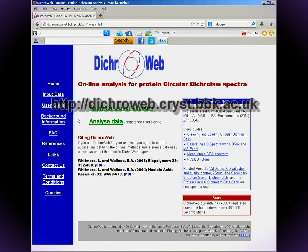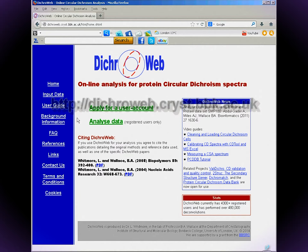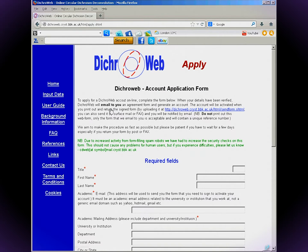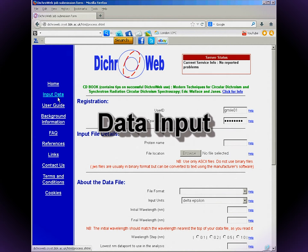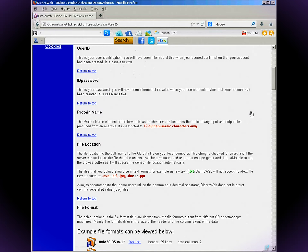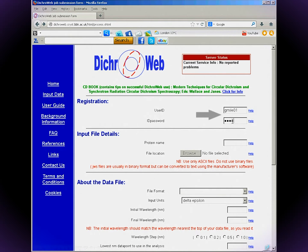DichraWeb can be found at dichraweb.chris.bbk.ac.uk — just Google 'DichraWeb'. You'll need an account and password; apply online and complete the form. Follow the instructions. Now we'll look at inputting data. Note that clicking 'Help' next to each input box will direct you to the relevant page in the help section. Enter your username and password and enter a protein name.